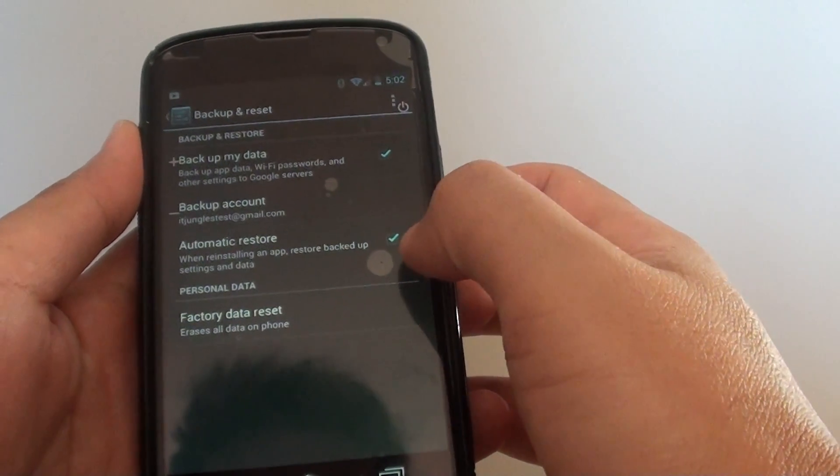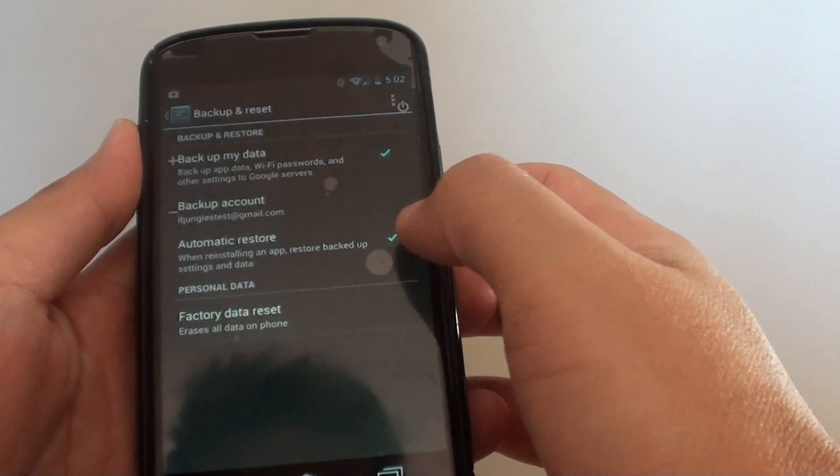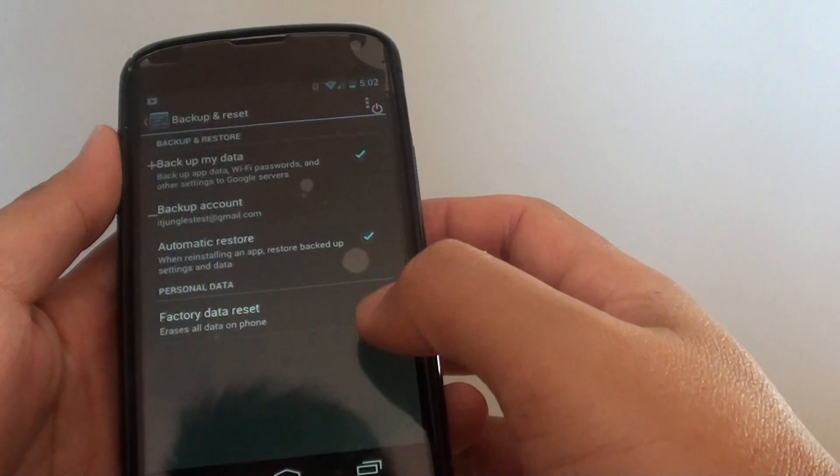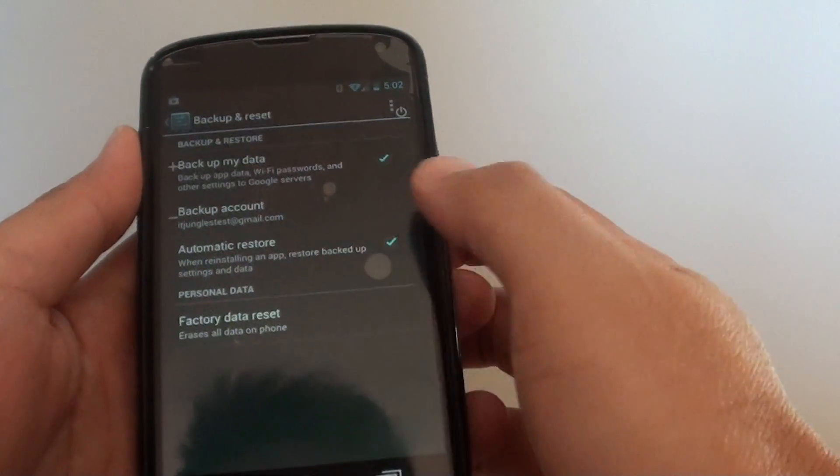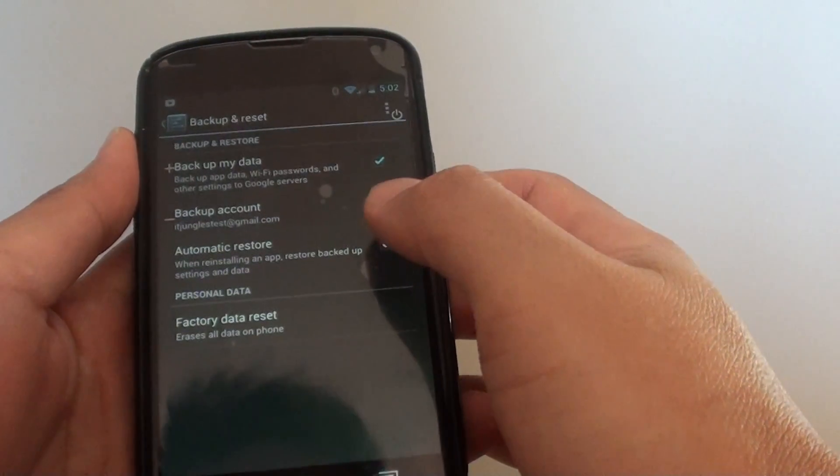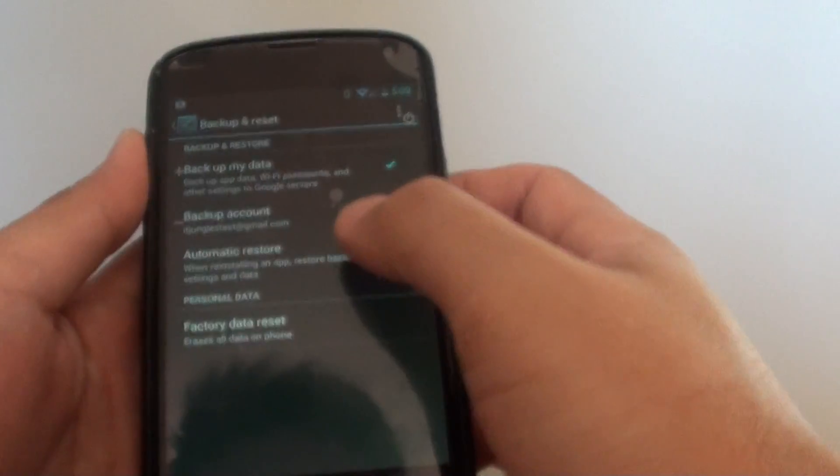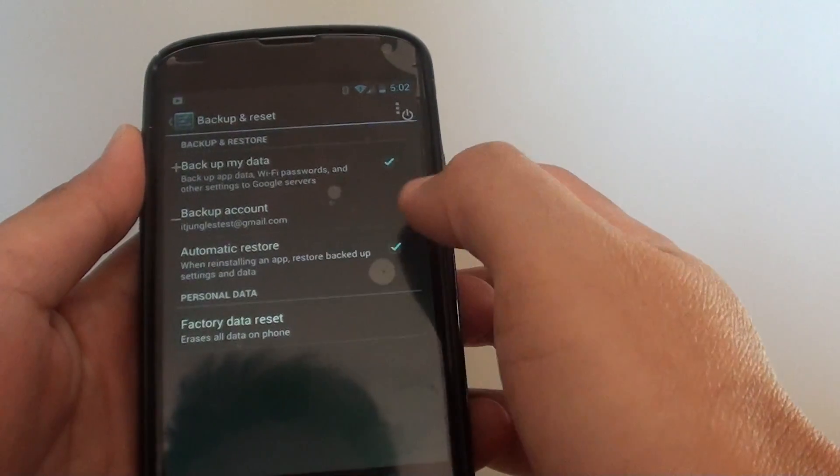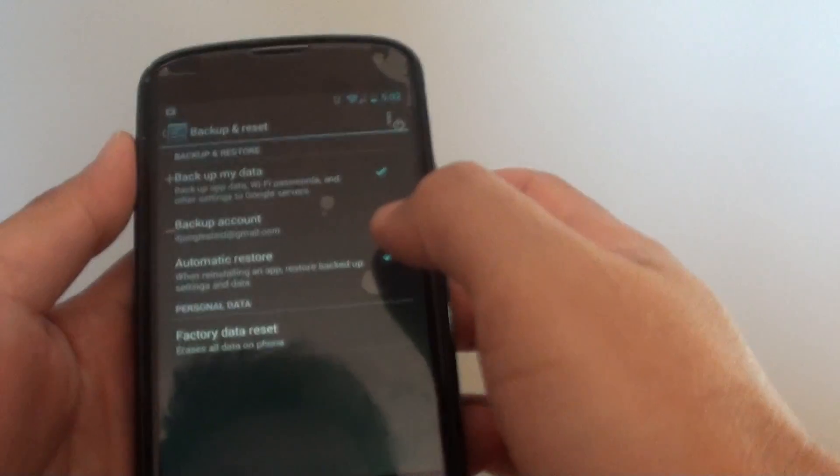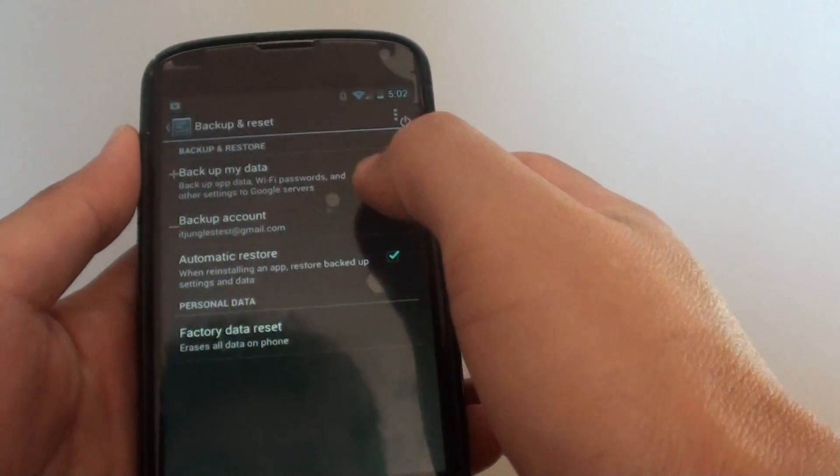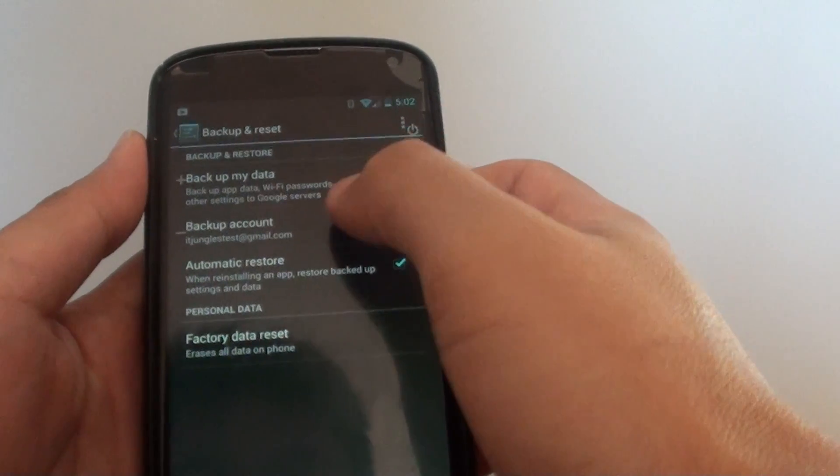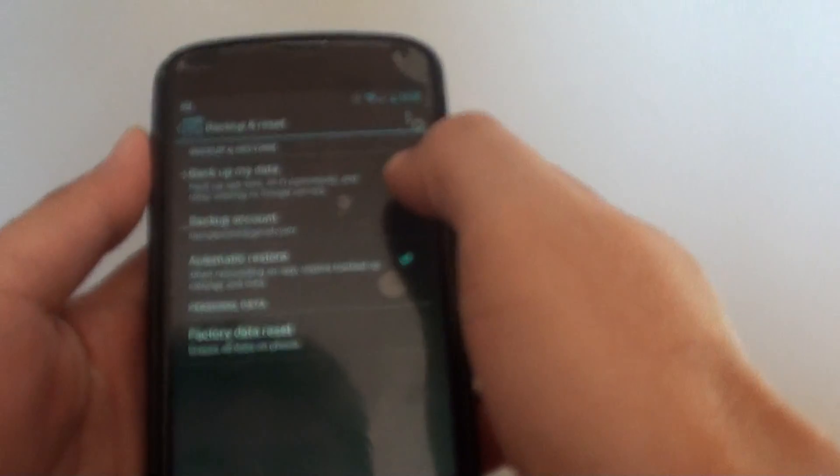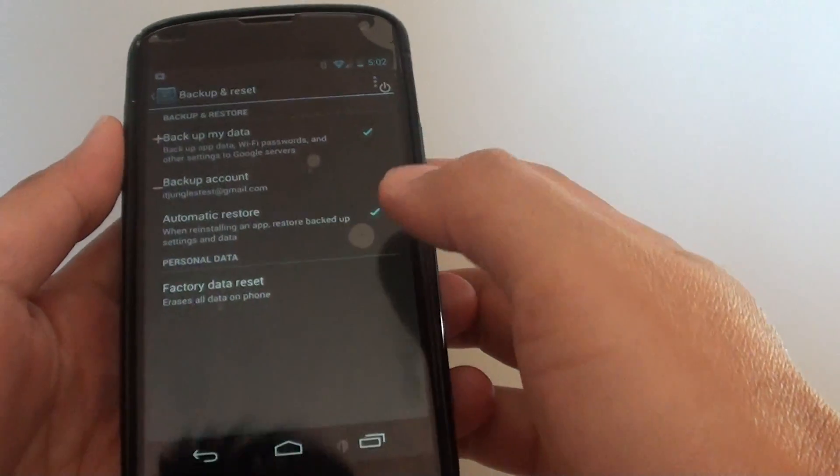Once you enable this feature, you can reinstall the app and all the backup data will automatically restore to your device. Keep in mind that you need to have a backup on that particular Google account from before. Otherwise, if you haven't got a backup, then there's nothing to restore.